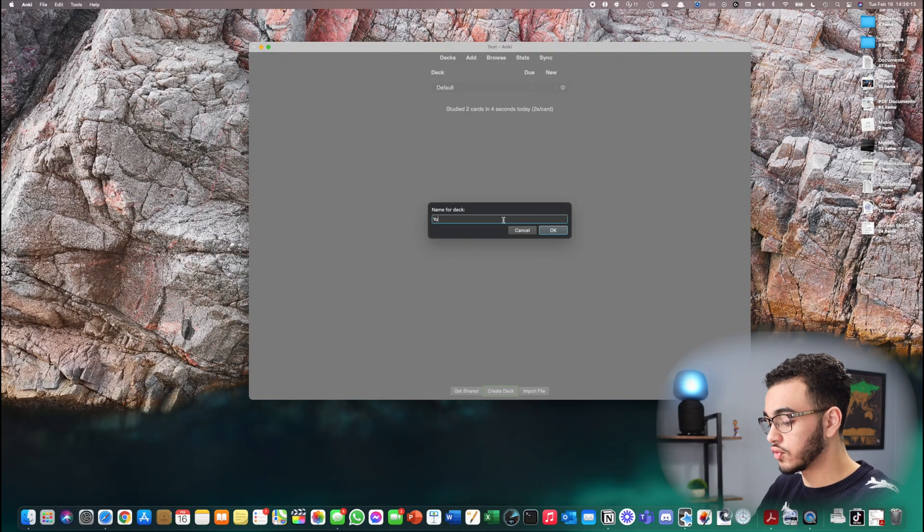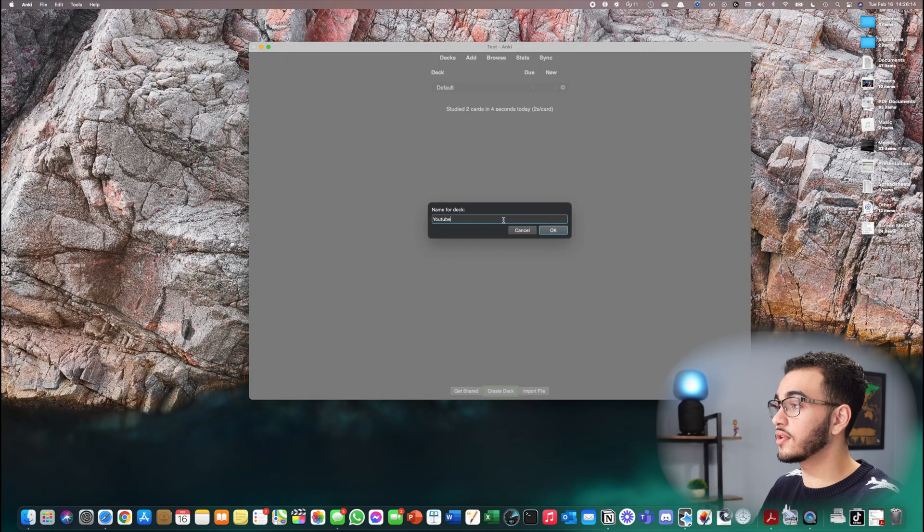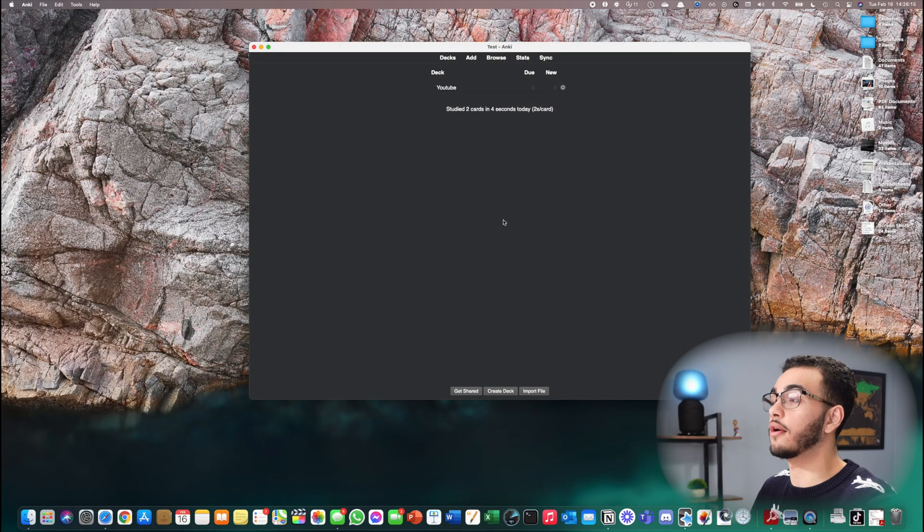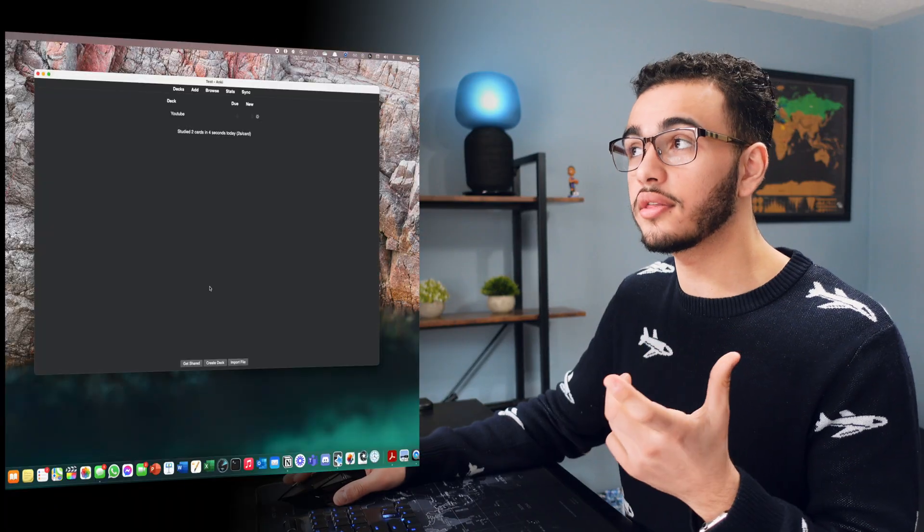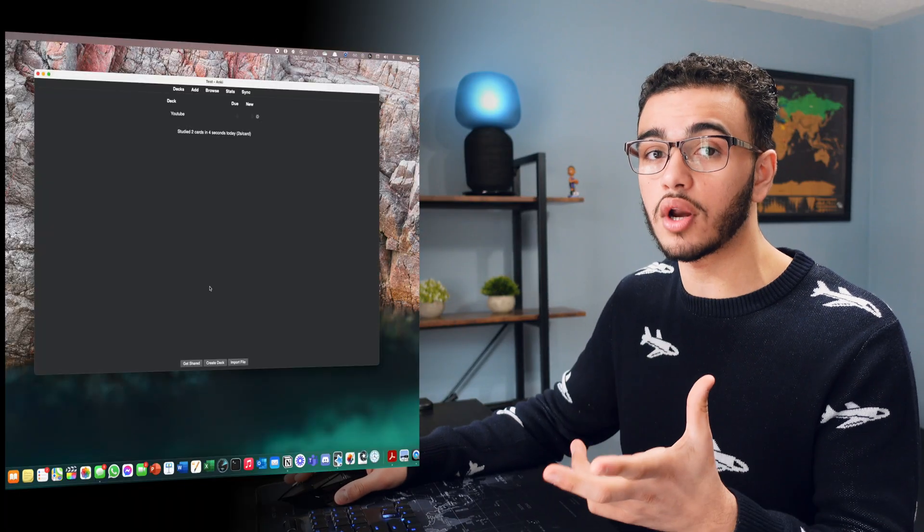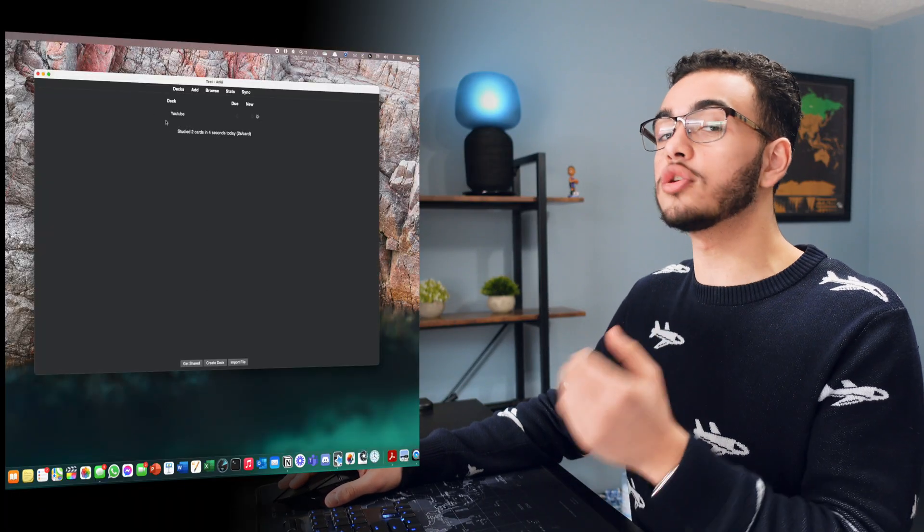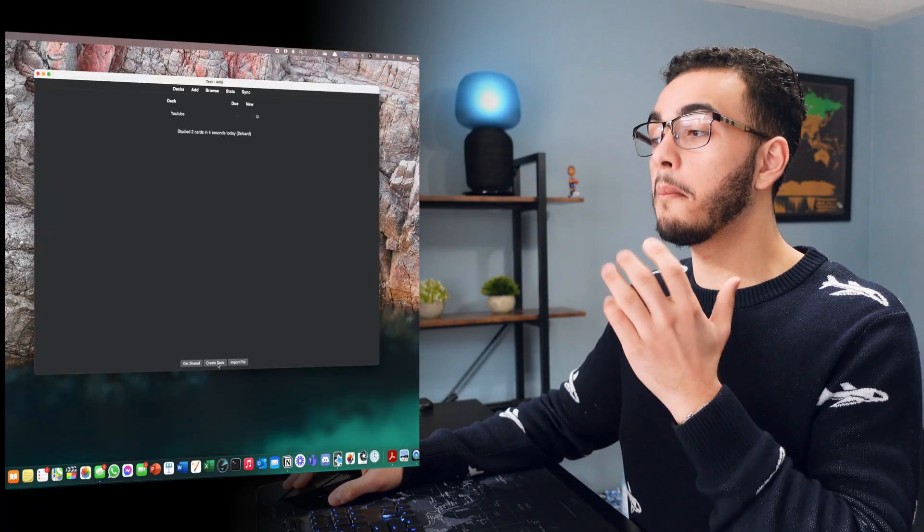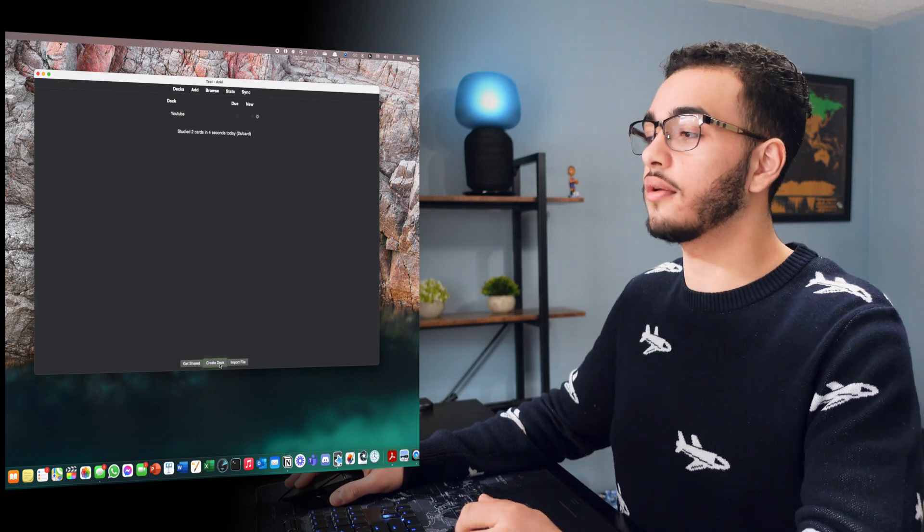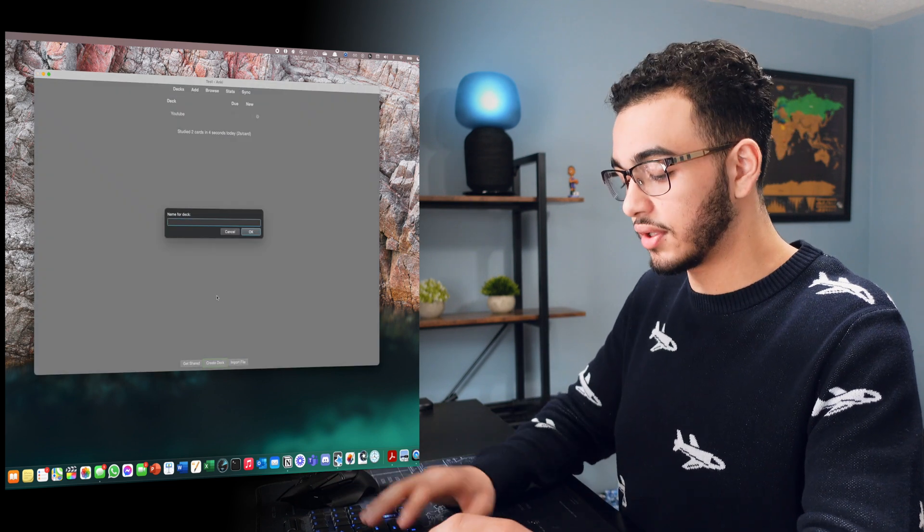So let's say I'm going to create YouTube. Okay. So this is the deck I'm going to create right here. Now, once you create the deck, sometimes you want to make sub decks. So for example, YouTube, I might want to make Monday, Tuesday, Wednesday, Thursday, Friday, theoretically.